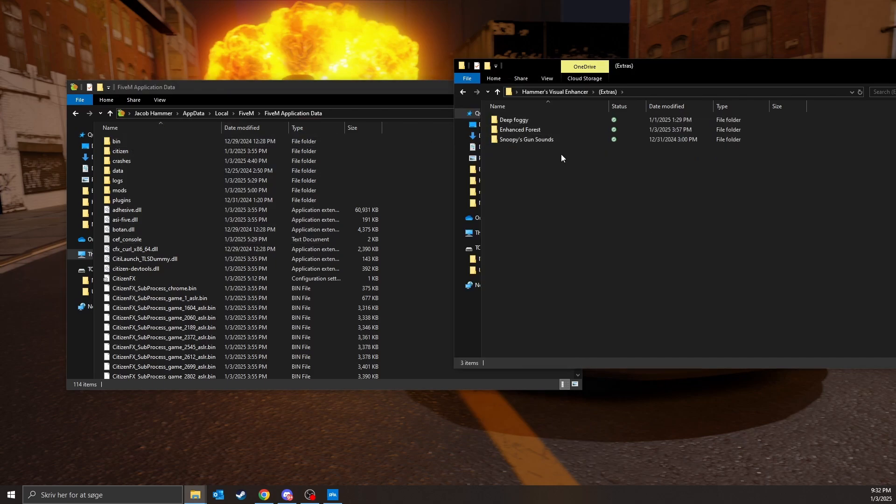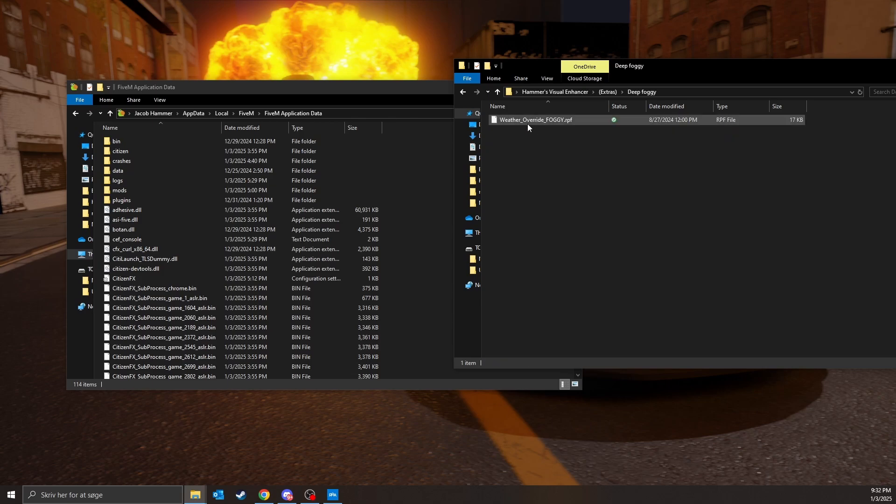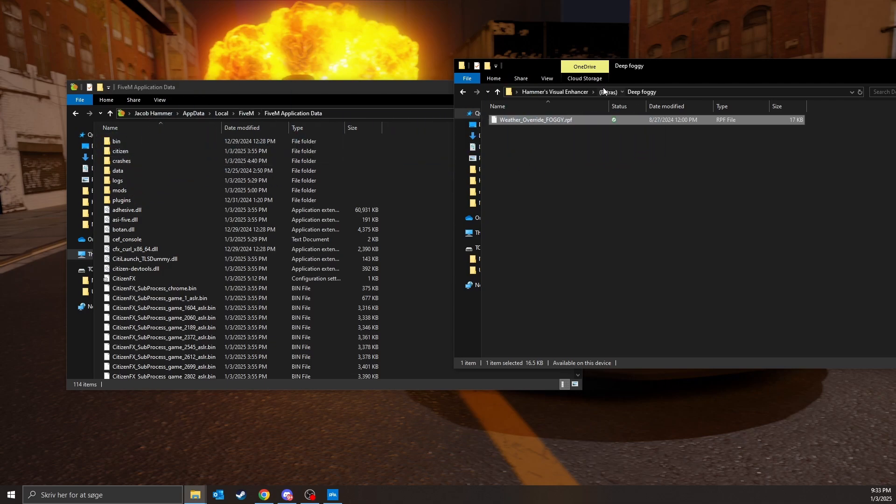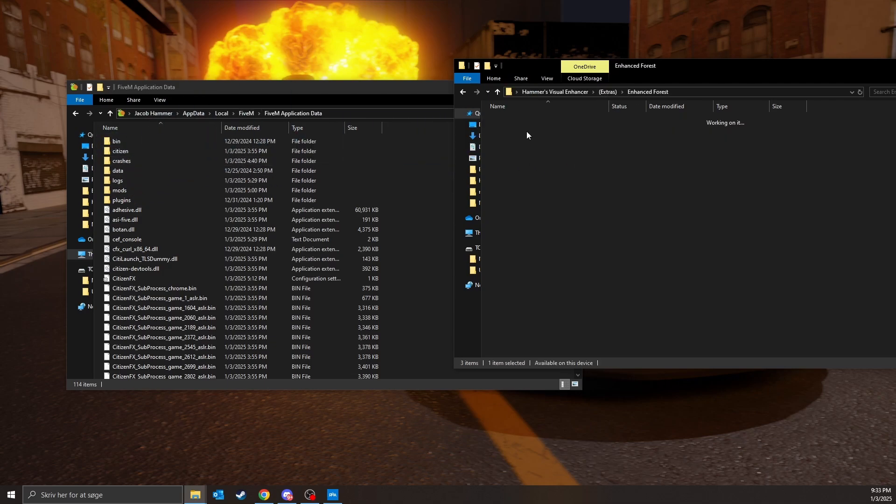You can also install some extras. Deep foggy, if you want that, it's gonna make it look even more foggy when it's foggy, of course. Just drag drop it in mods if you want to, and the